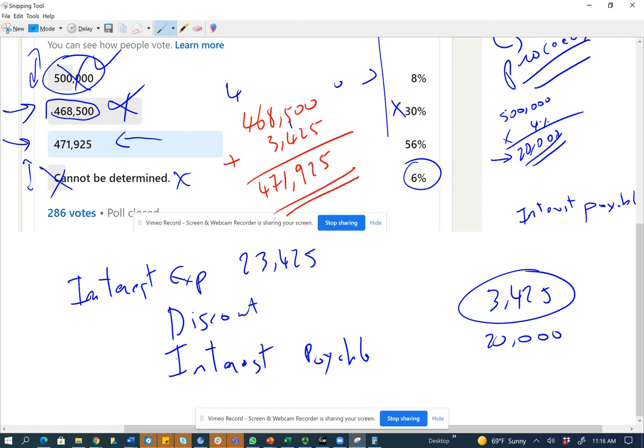Once again, on the exam, a question like this — you don't have to go through the full computation. As long as you understand $468,500 is the issue price, $500,000 is not an answer, and 'cannot be determined' is not an answer, you're left with $471,925. The answer must be more than $468,500 because you've amortized some of the discount.